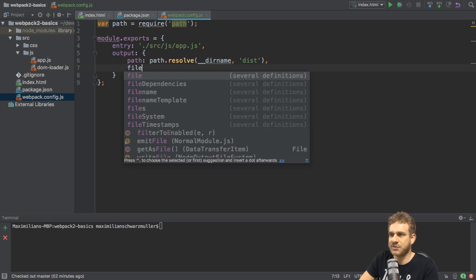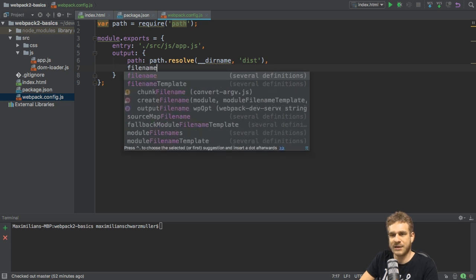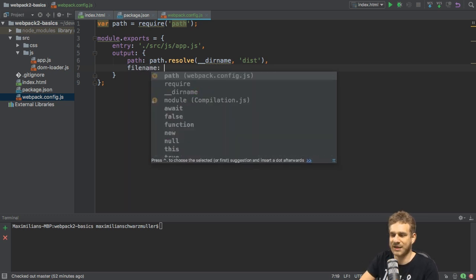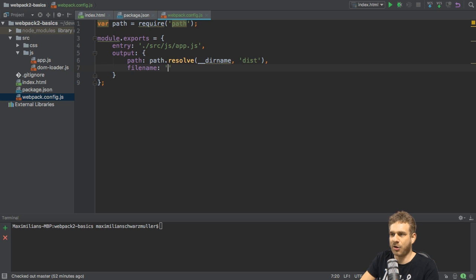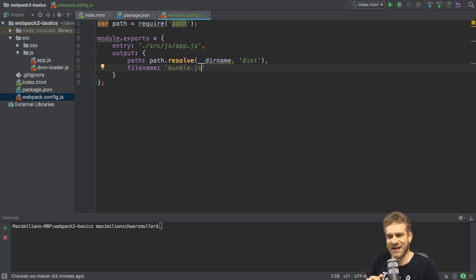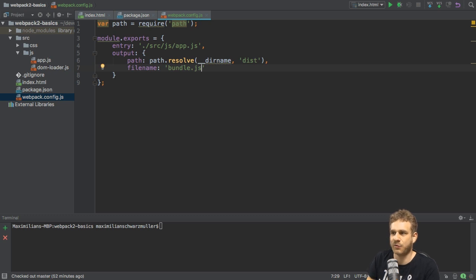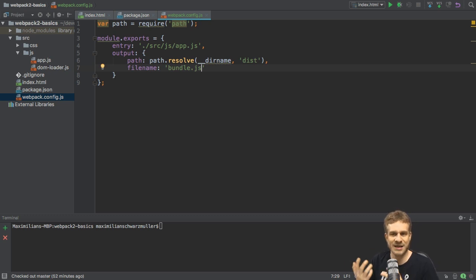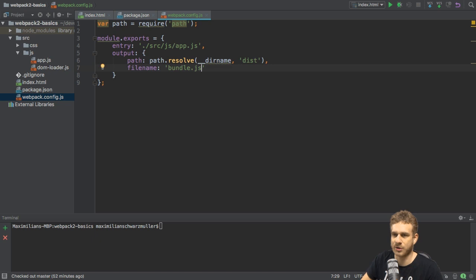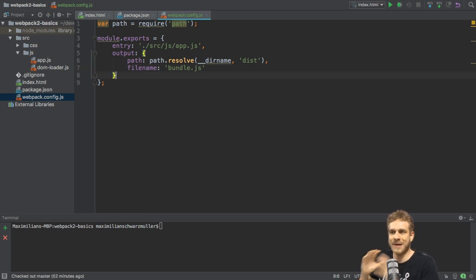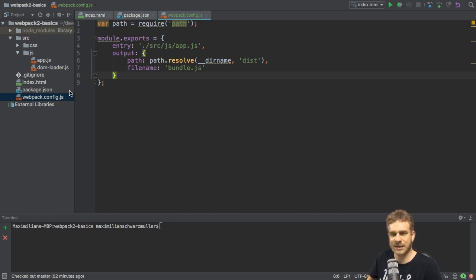So that is where to store it. Now we also need to define the file name. So how should Webpack name this file it creates? Oftentimes you'll see bundle.js here, though you're not limited to that name. You can use any name you like, but bundle.js clearly indicates that your code got bundled, which is why it is a popular name.